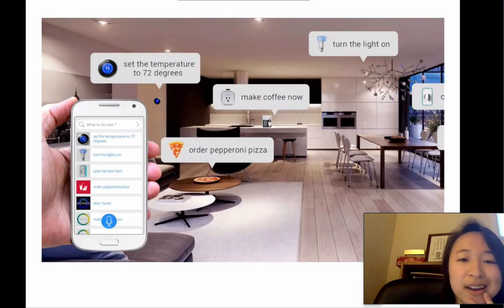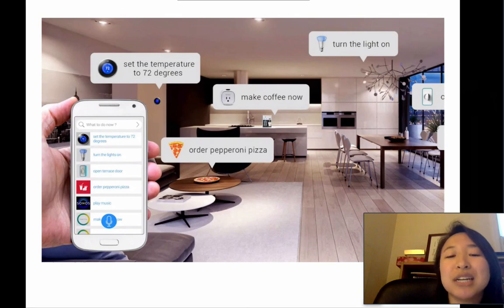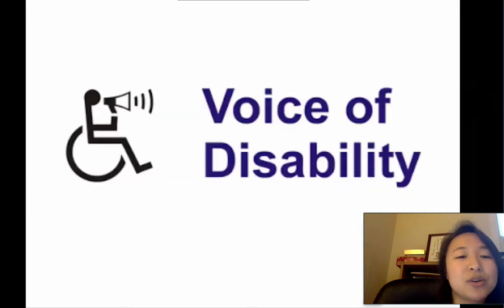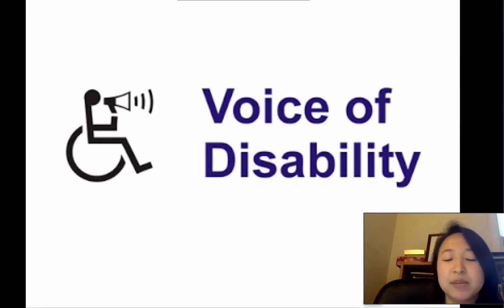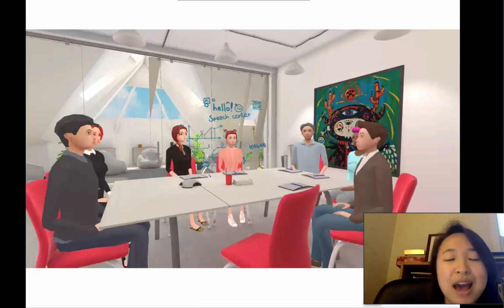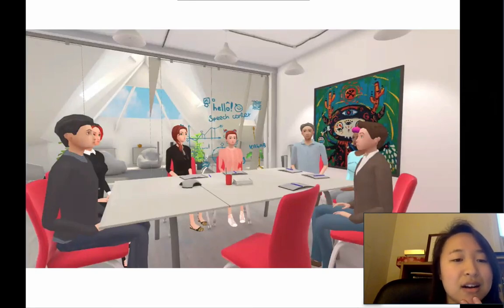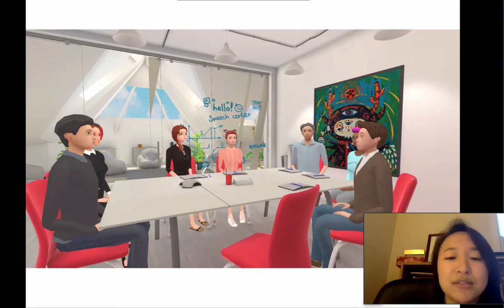Speech recognition has come a long way, and various applications include the smart home concept — just speaking commands to control your physical home connected to the internet. Another important application is accessibility: people with disabilities who can't type easily can use speech as an interface instead of a keyboard. Also, with the rise of VR, speech recognition lends itself naturally — you'd expect it to work seamlessly within a VR experience, like talking to a digital Siri in VR.